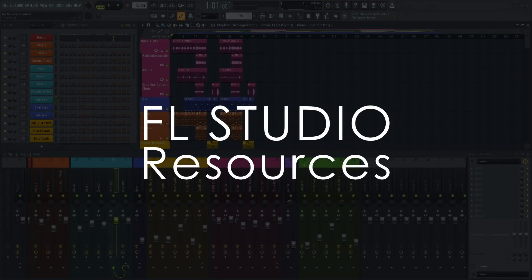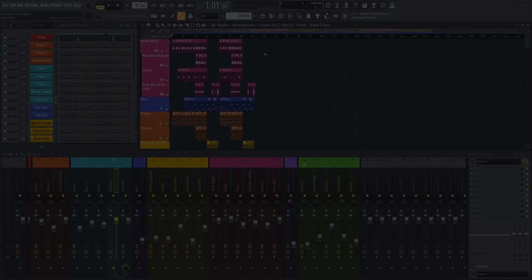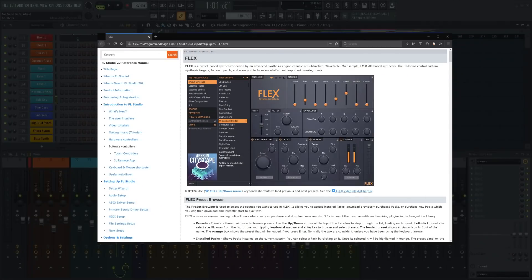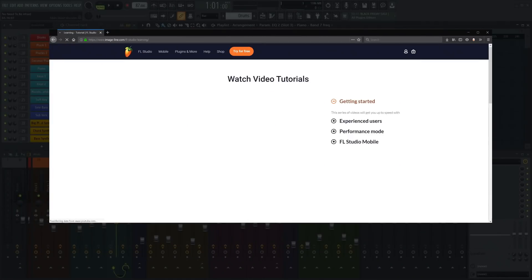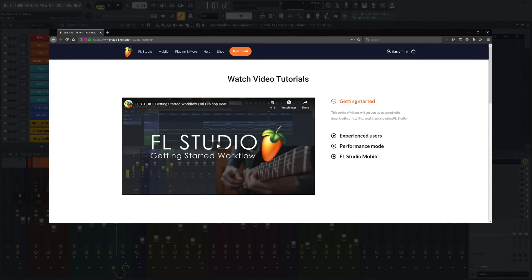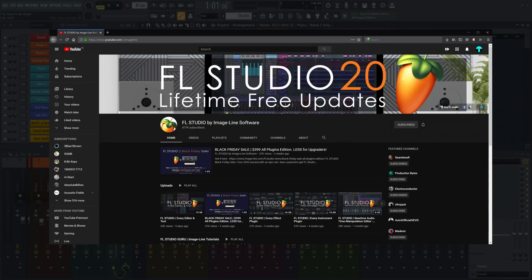Welcome! In this tutorial we'll look at some of the most important resources FL Studio users have access to. We'll cover the manual, user forums, website including the knowledge base and technical support, and YouTube.